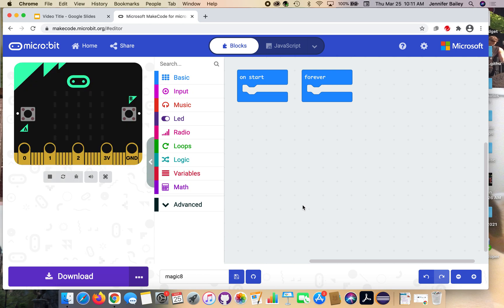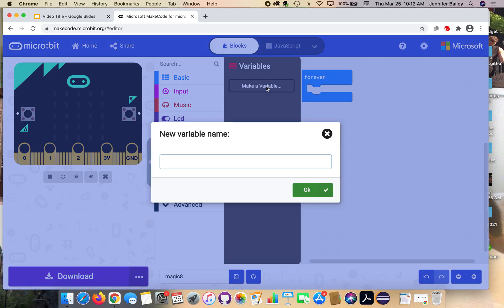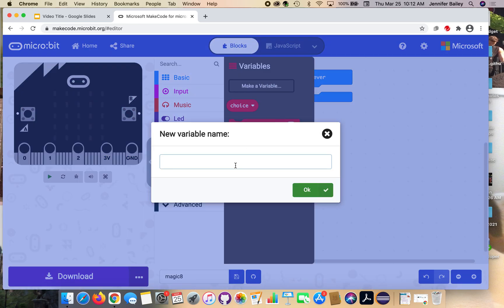Before we get started coding, we're going to add in a couple of variables for us to use. A variable can store anything - it can store a number, a phrase, or a letter. We're going to make a couple so that we can use throughout our program. Click on the variables tab, which has a menu icon next to it, and then click the make a variable button. For the first one, name it choice and then hit OK. Click that button one more time and name it magic answers.